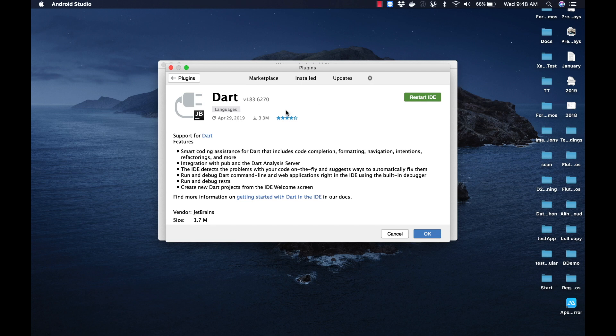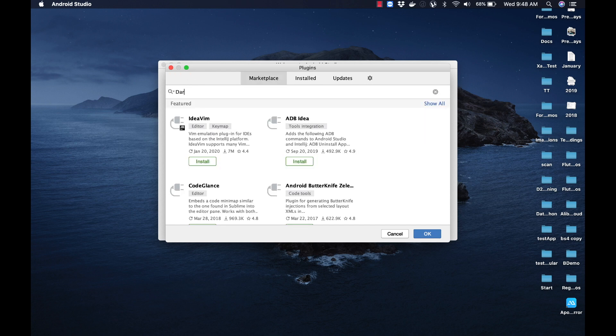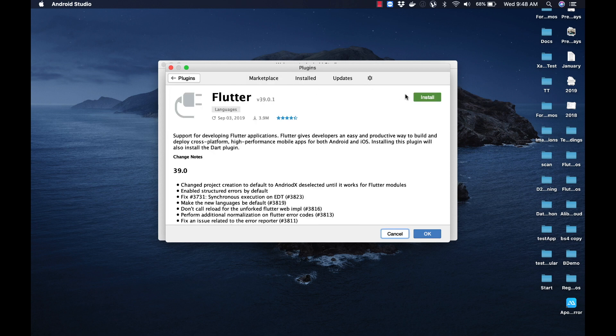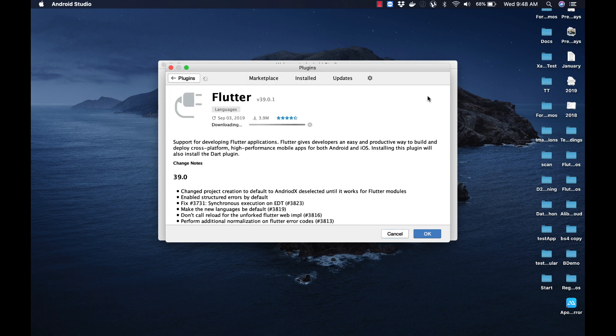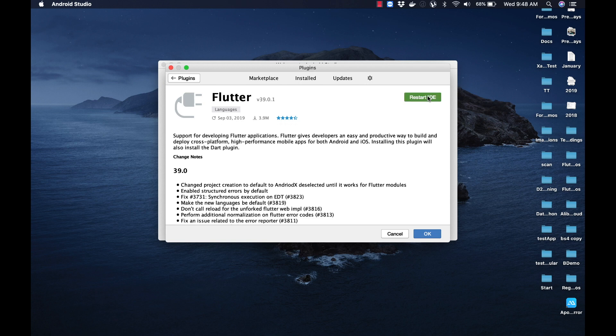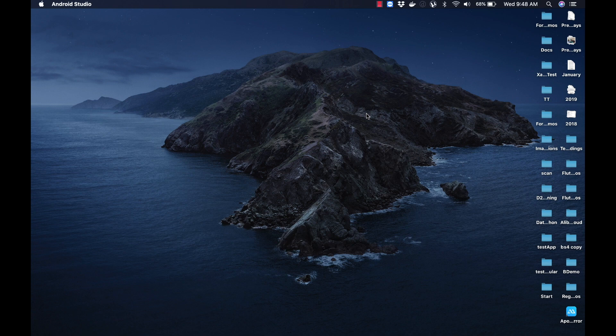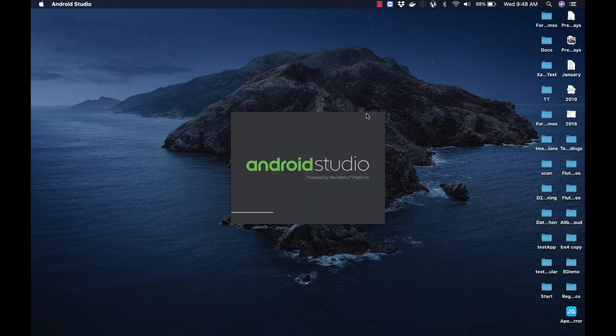After the Dart plugin is installed, let us type in 'flutter' and select Flutter by flutter.io, then click on the Install button. Once the Flutter plugin is installed, let us restart Android Studio. Let me click on Restart IDE, and once again click on the Restart button. We can now observe Android Studio is getting restarted.